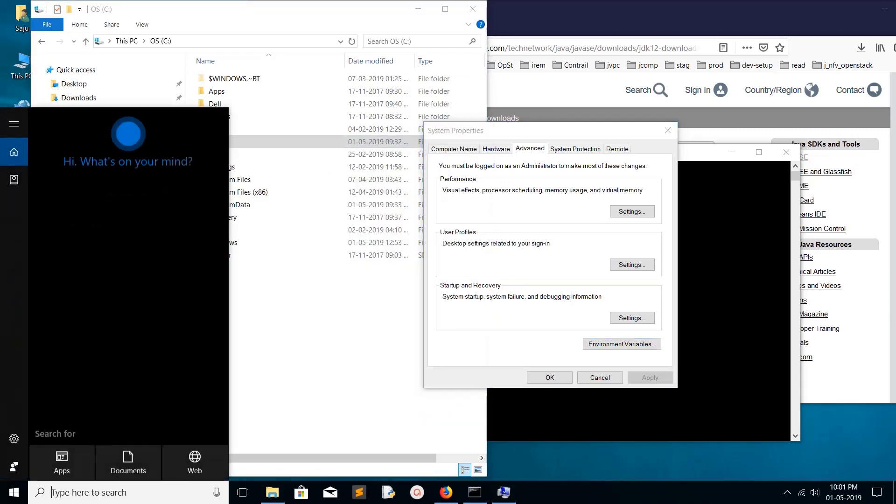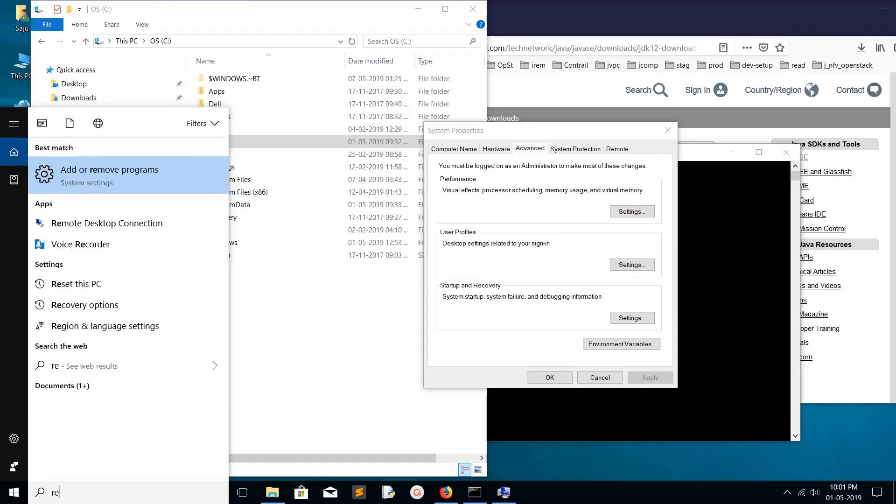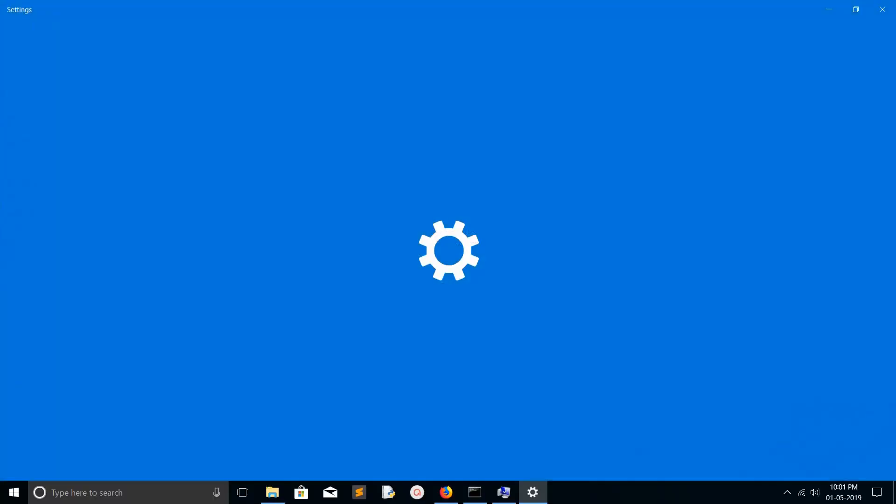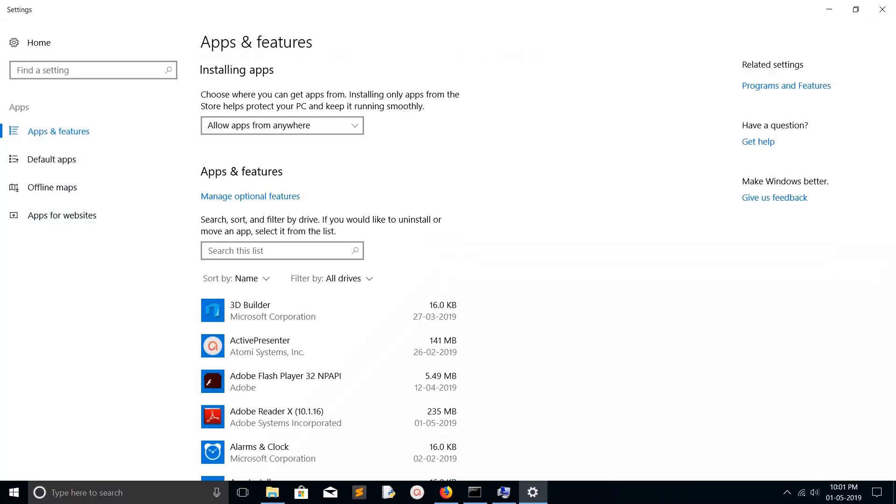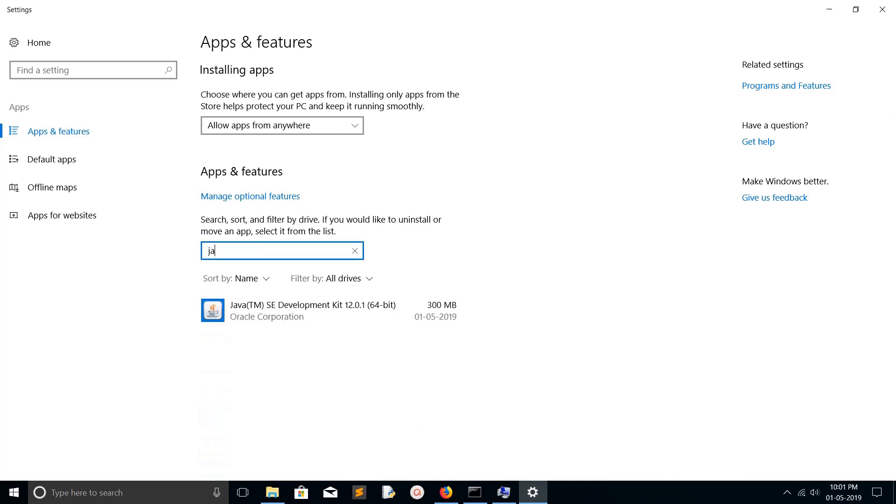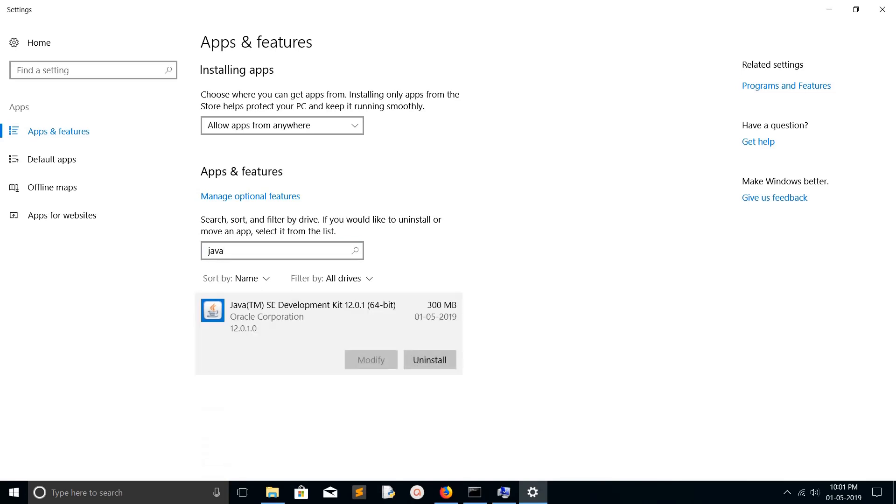What I'm going to do is just type 'remove' here, then select 'Add or Remove Programs'. In Add or Remove Programs, you can see the search list here. Search for Java and click on this and click on Uninstall.